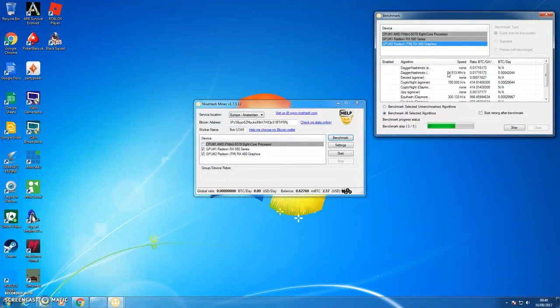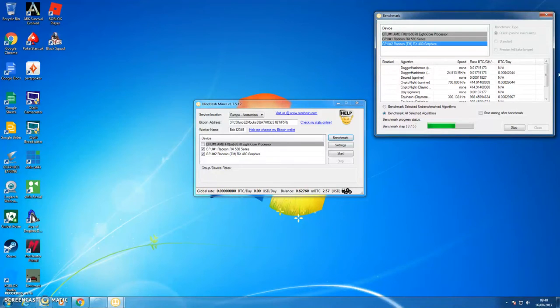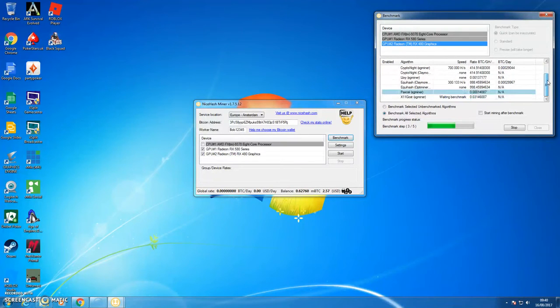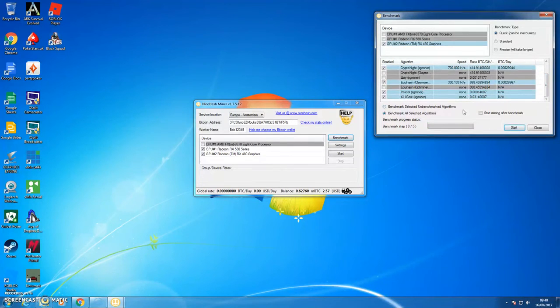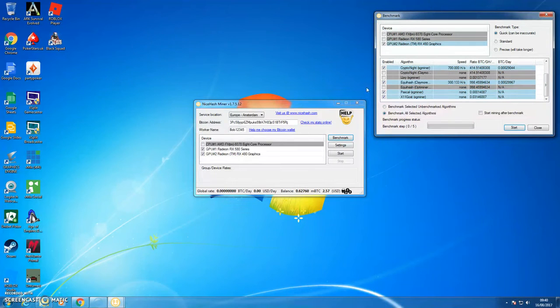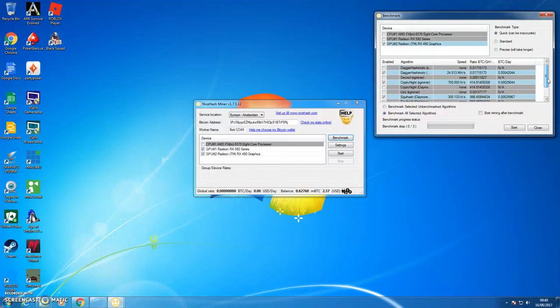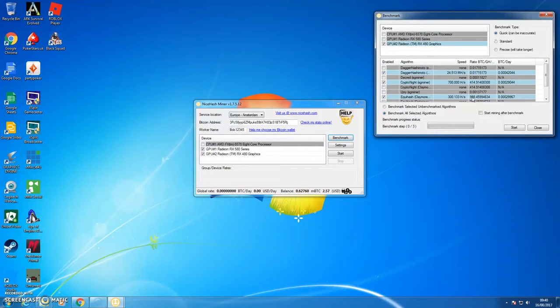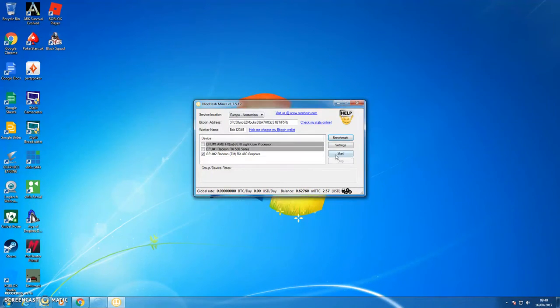So as you can see, I've benchmarked Dagger Hashimoto, Cryptonite, Equihash, and it's doing Pascal and it's going to do X11. But I'm going to stop it there because I've done the first two. I'm not going to use Pascal and X11, I'm just going to untick those because I don't have much time to show you. So I've benchmarked now Dagger Hashimoto 24 megahash, Cryptonite and Equihash. So now I click close.